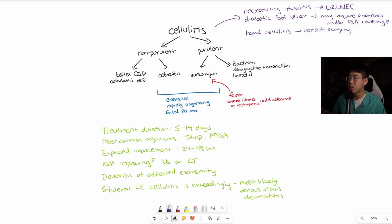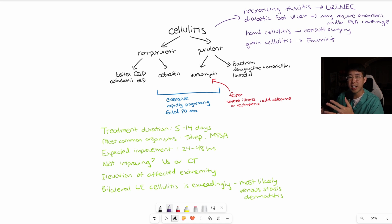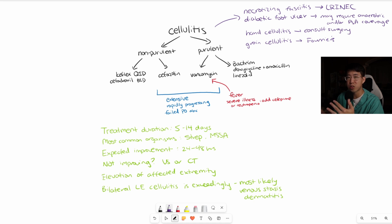Be very wary of groin cellulitis as well because of the possibility of Fournier's gangrene, which is a very high mortality condition, similar along the lines of necrotizing fasciitis. If there's any concern with groin cellulitis, get your surgical subspecialties involved as soon as possible.